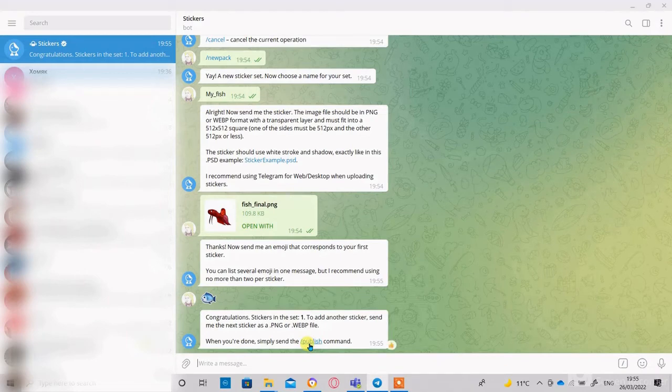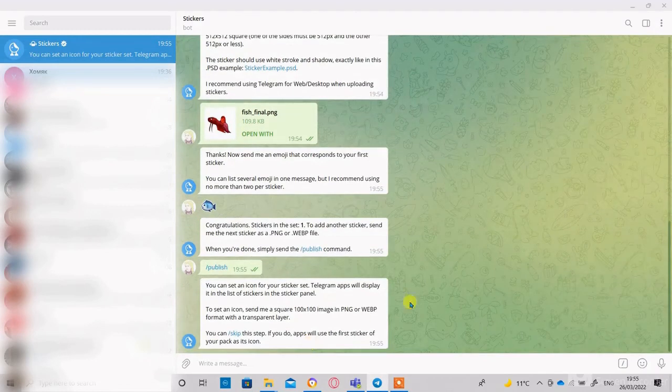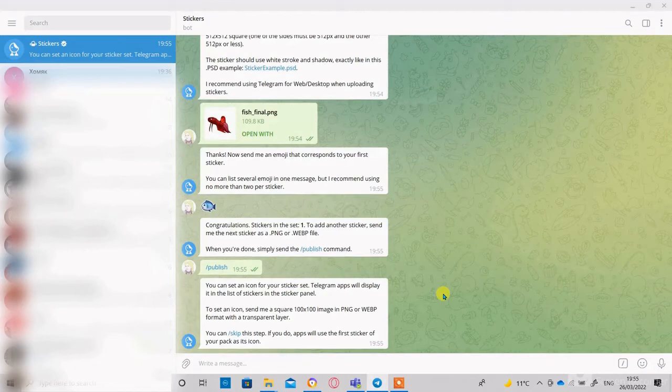Choose Publish. You now can choose the sticker that will represent the sticker set. Let's skip this step.